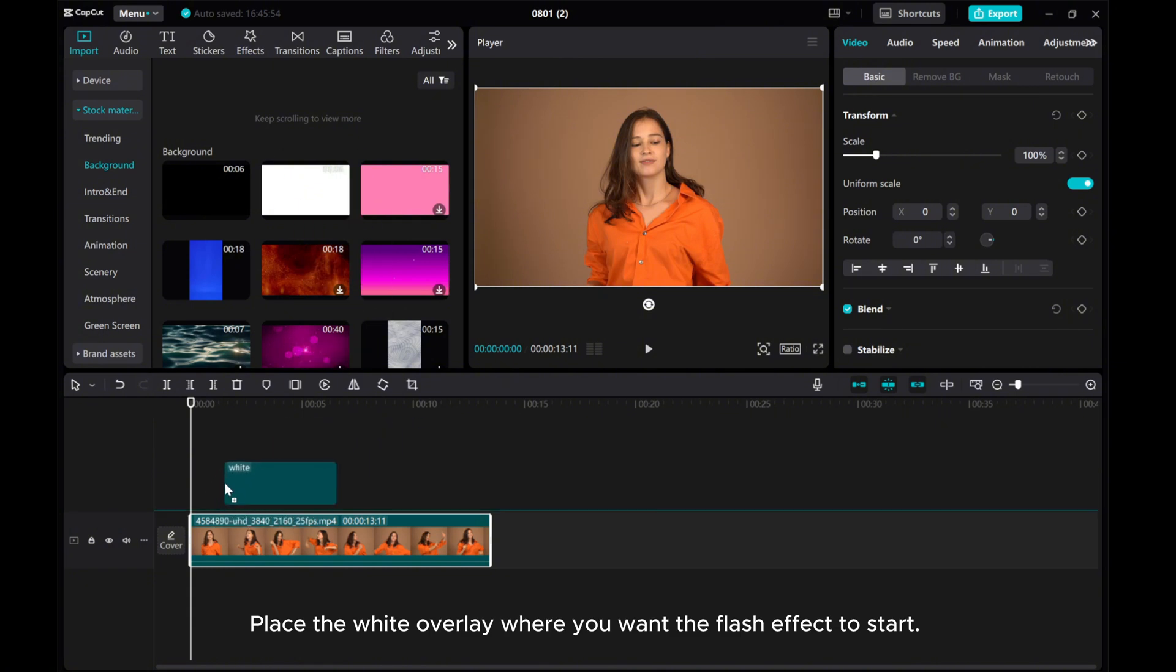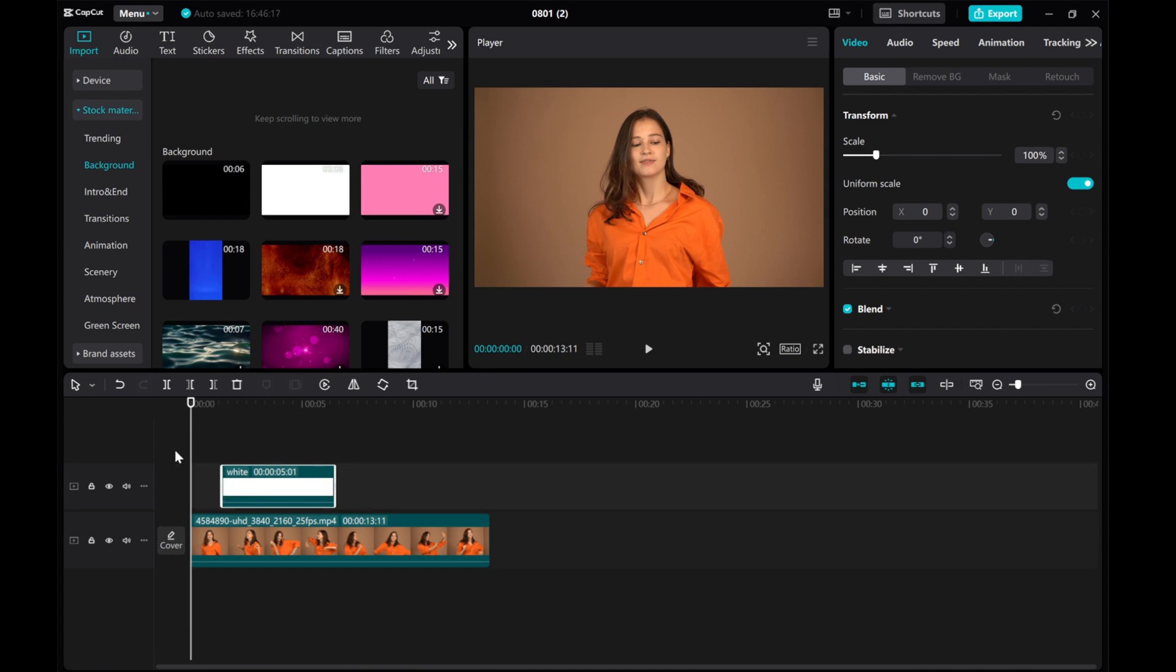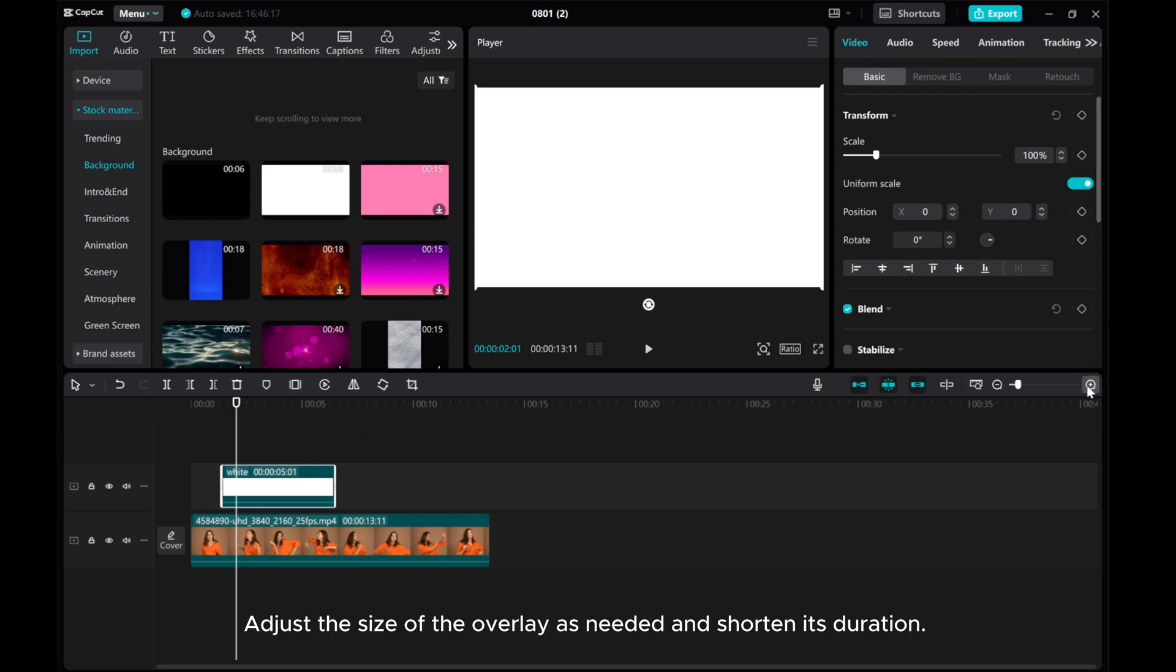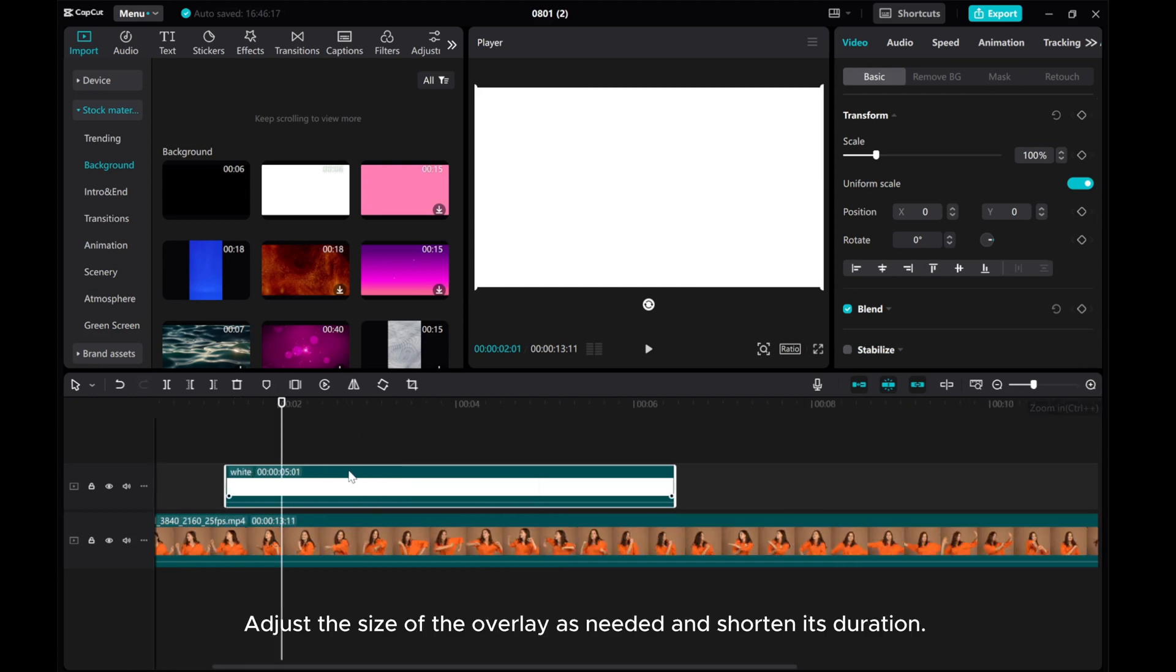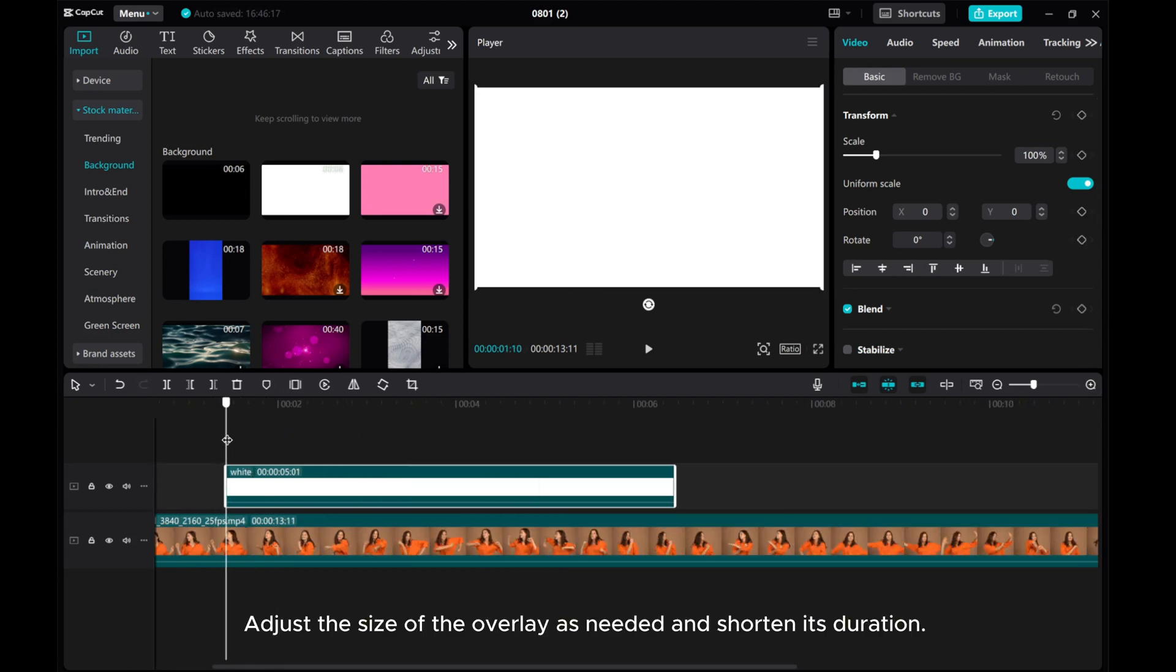Place the white overlay where you want the flash effect to start. Adjust the size of the overlay as needed and shorten its duration.